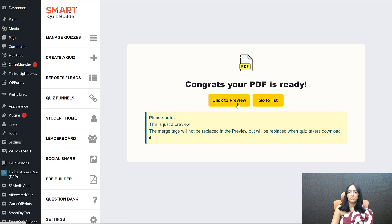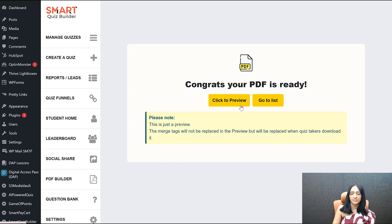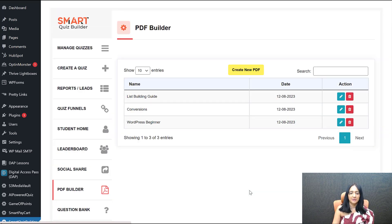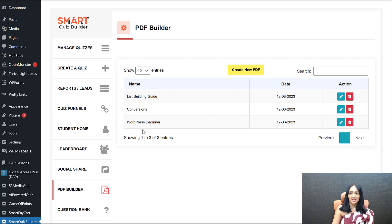When you preview it, it shows the shortcodes as-is — you can see the images, but you can't see the actual personalized content until someone actually takes the quiz and downloads the PDF. If you go to List, you'll find all the PDFs. Right now we only have one for the beginner level. We don't have a clone option yet but we're going to add one — so if you want to create a similar PDF with only some slides different, you'll be able to clone it soon.